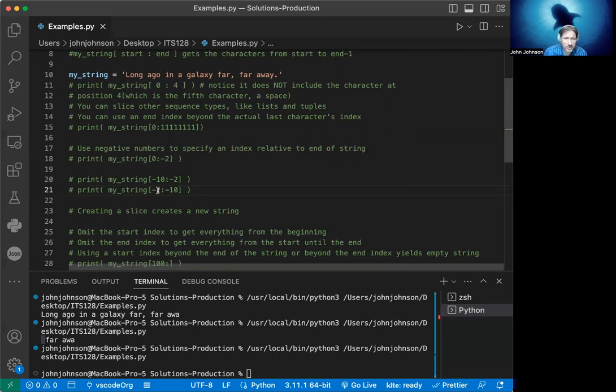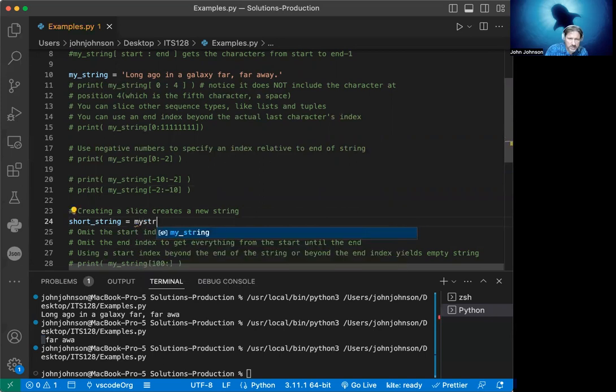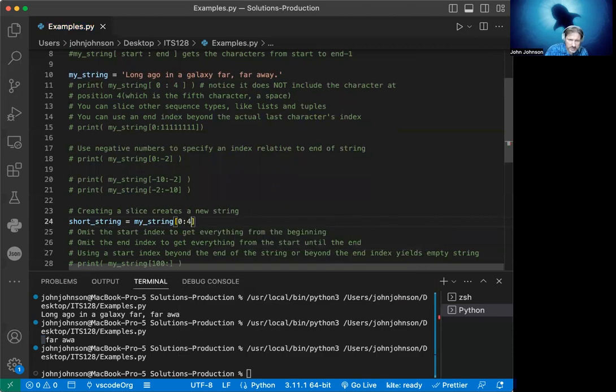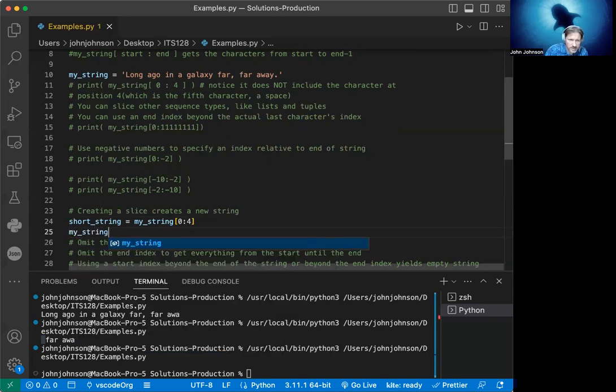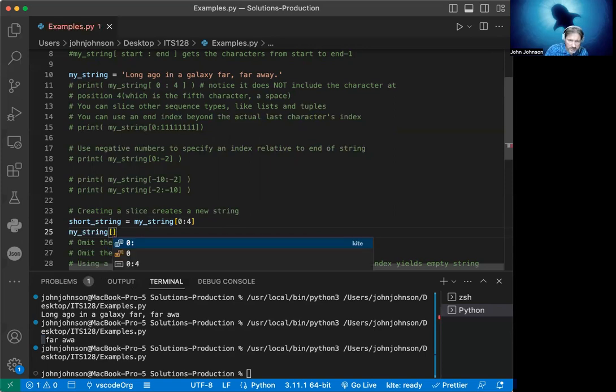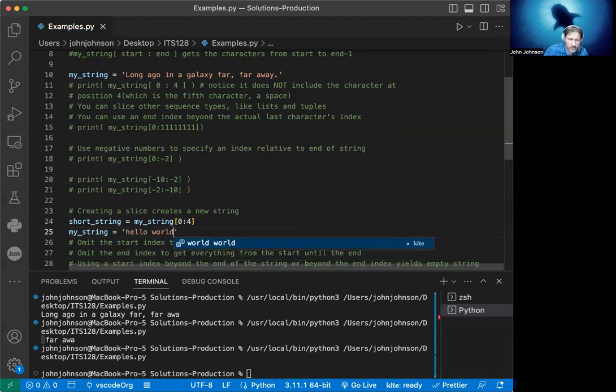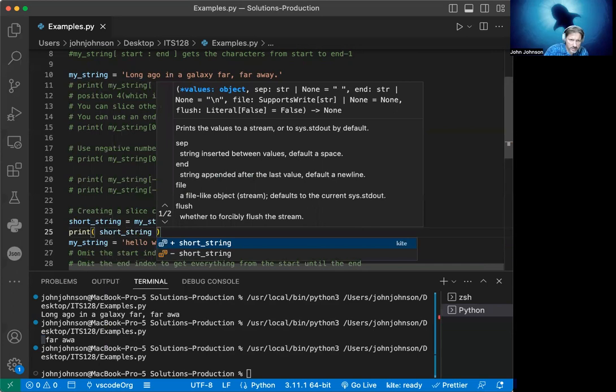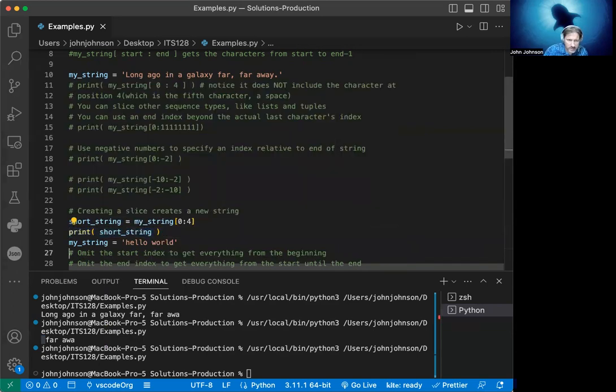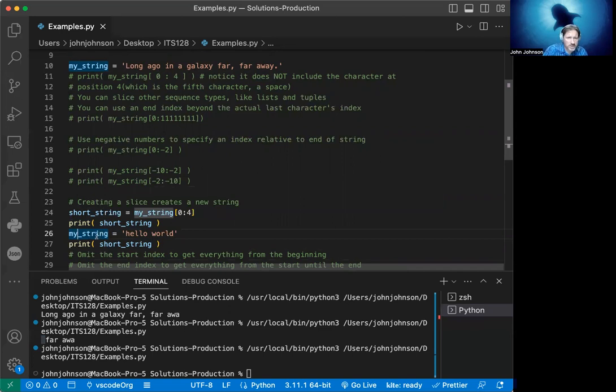Another thing to remember is that creating a slice creates a new string. If we take my_string and create a short_string equal to my_string[:4], and then we decide to change my_string to 'hello world', that will not affect our short_string. We're going to print out short_string, then print it again after this assignment to show that short_string isn't pointing to a segment of the original - it's actually a new string.